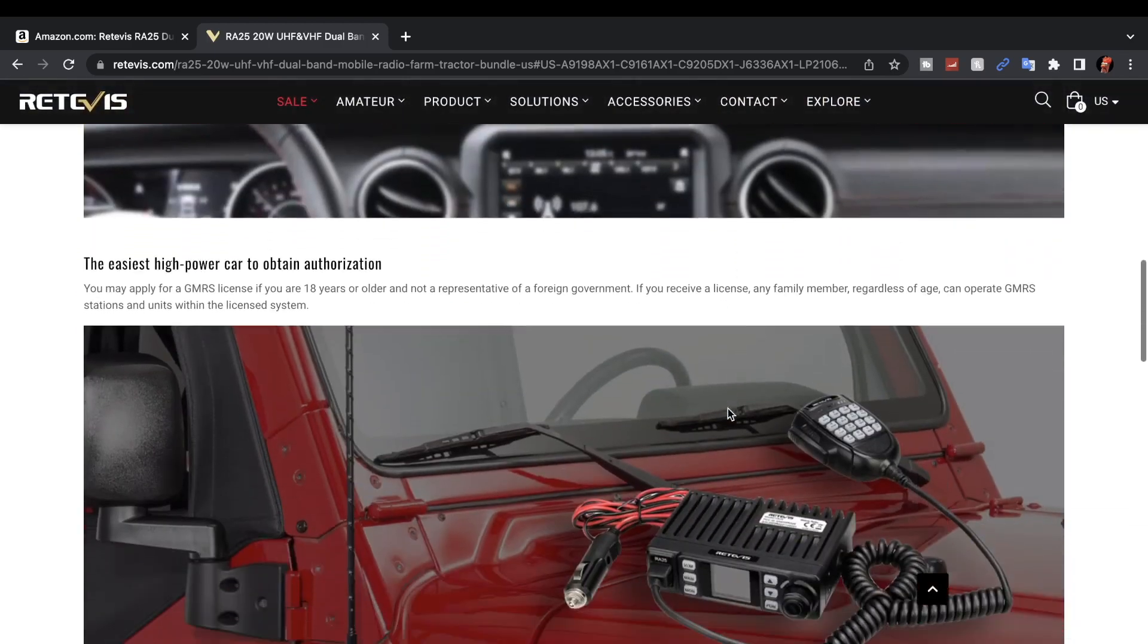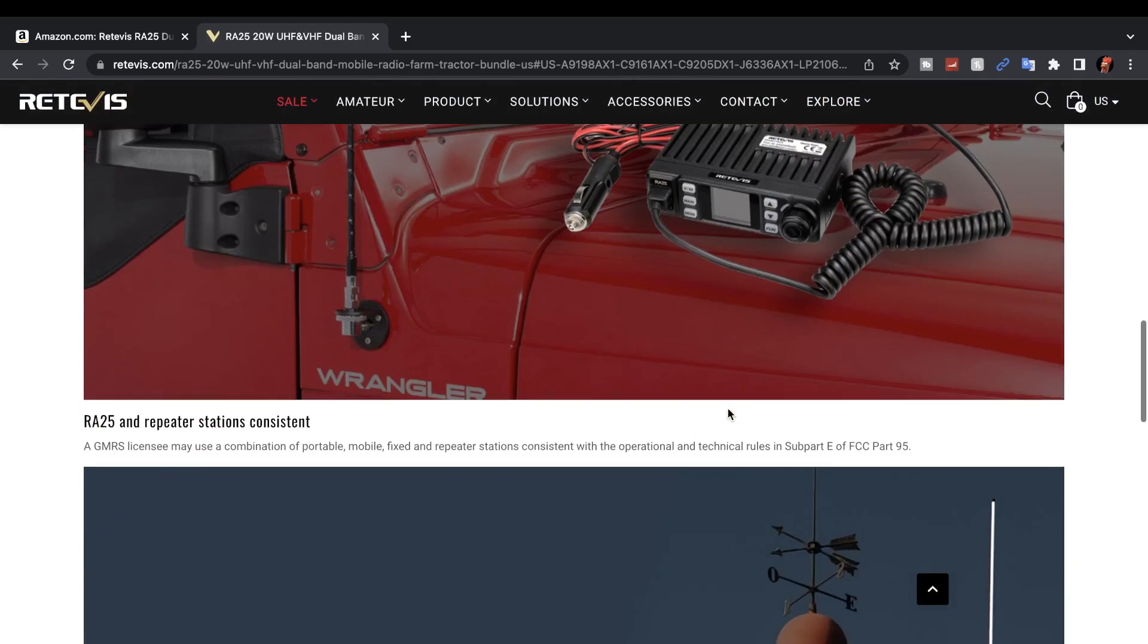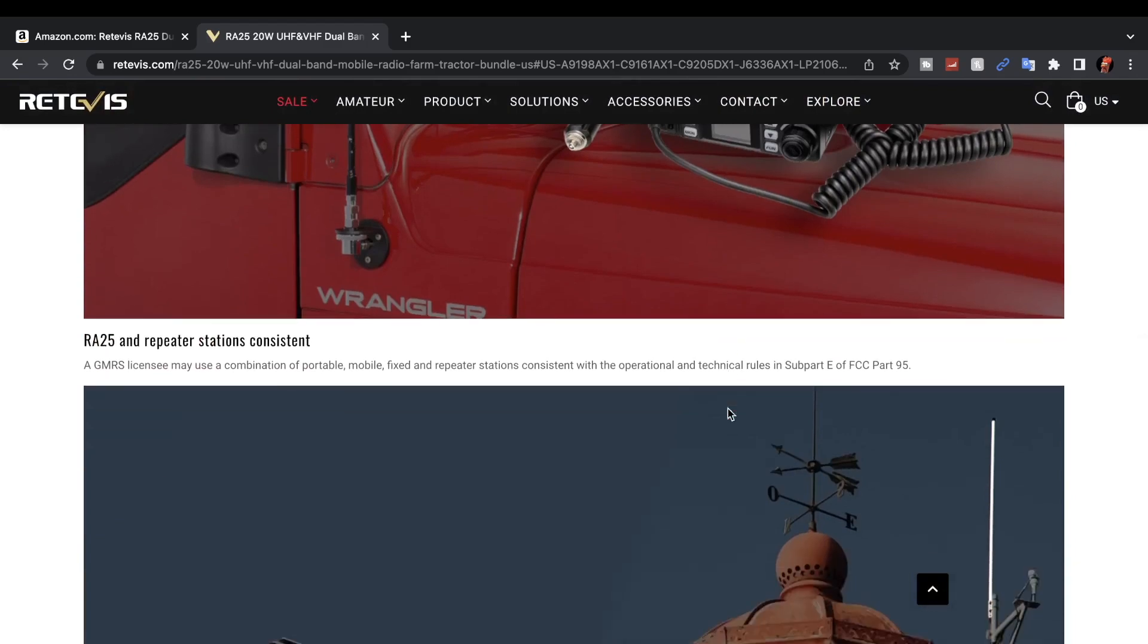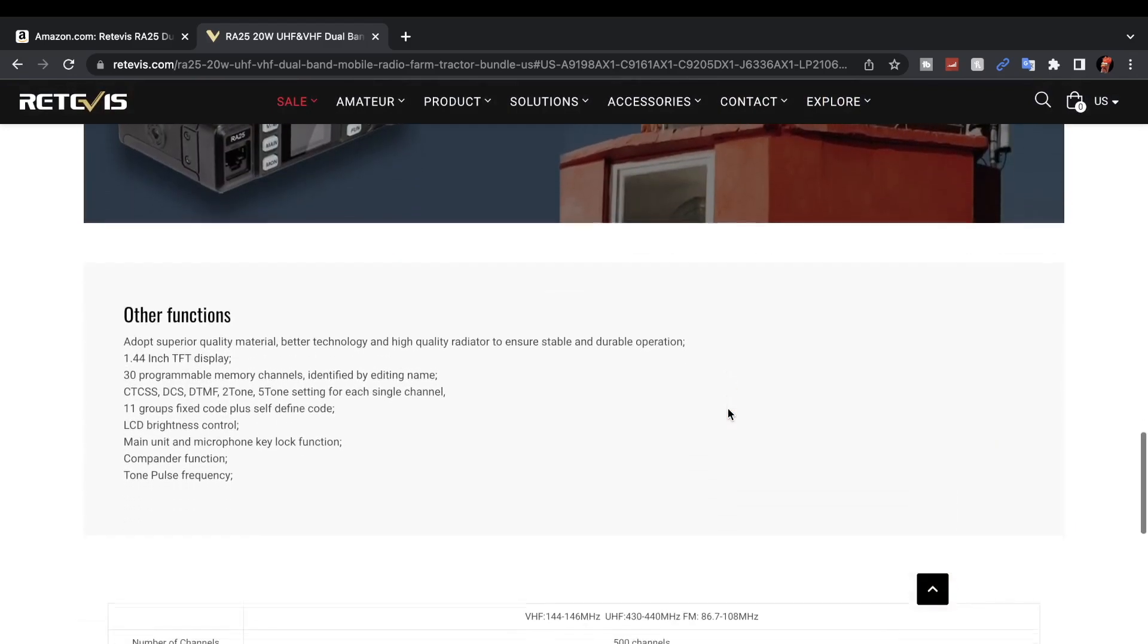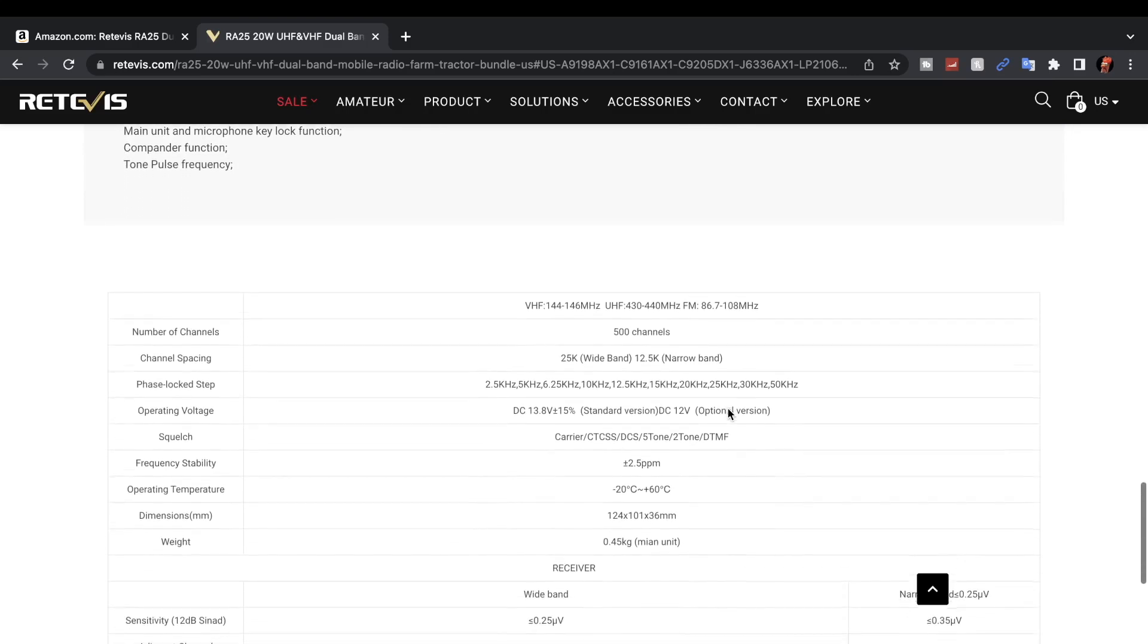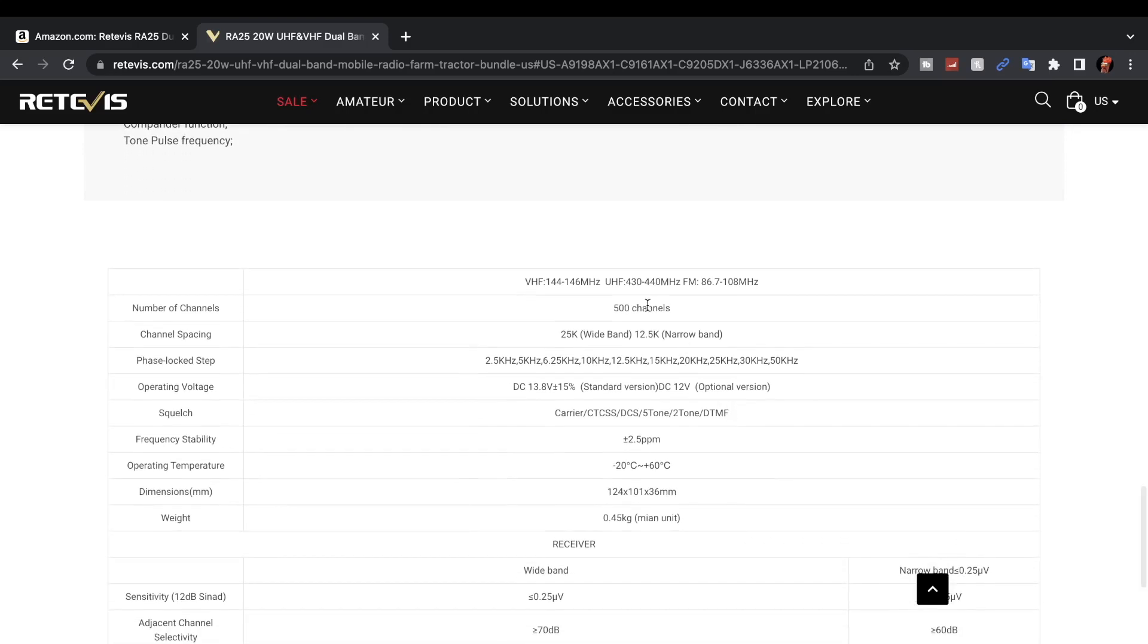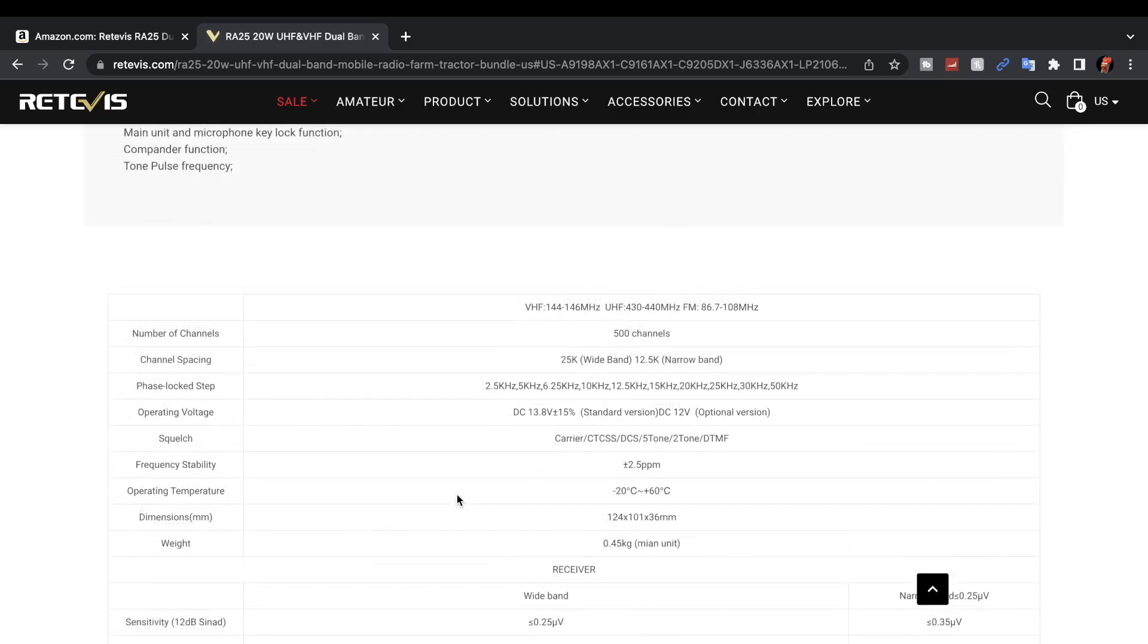The particular one I have transmits on 144 to 146 megahertz and 430 to 440 megahertz. It has 500 channels, it's a 20-watt radio. The measurements for this are 124 by 101 by 36 millimeters and weighs 45 kilograms.